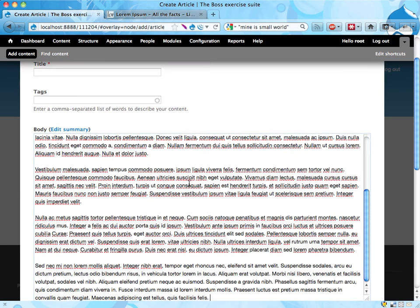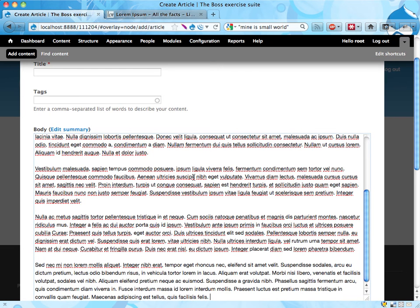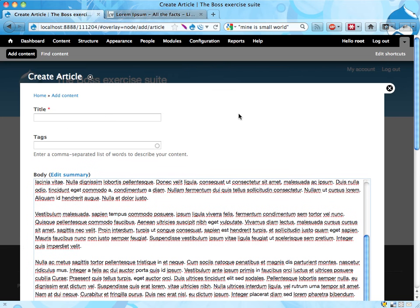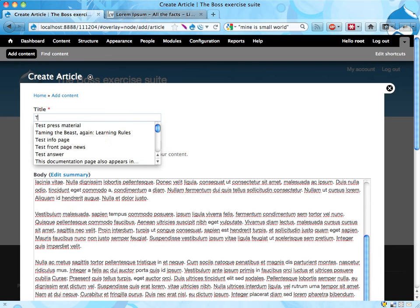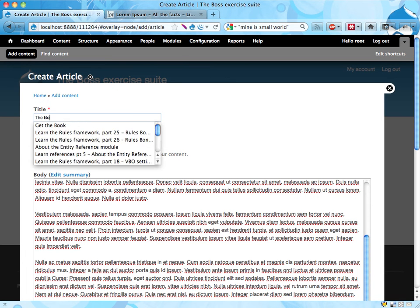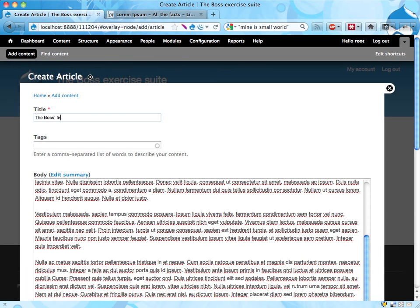Here I just paste the body and I give it a title saying 'The Boss's first article,' something like that.